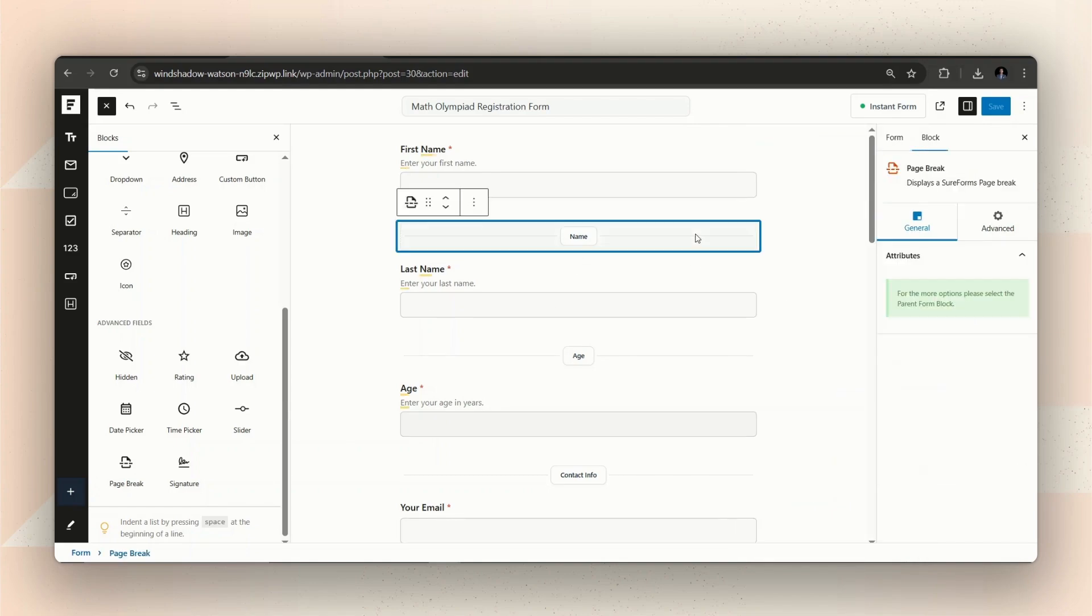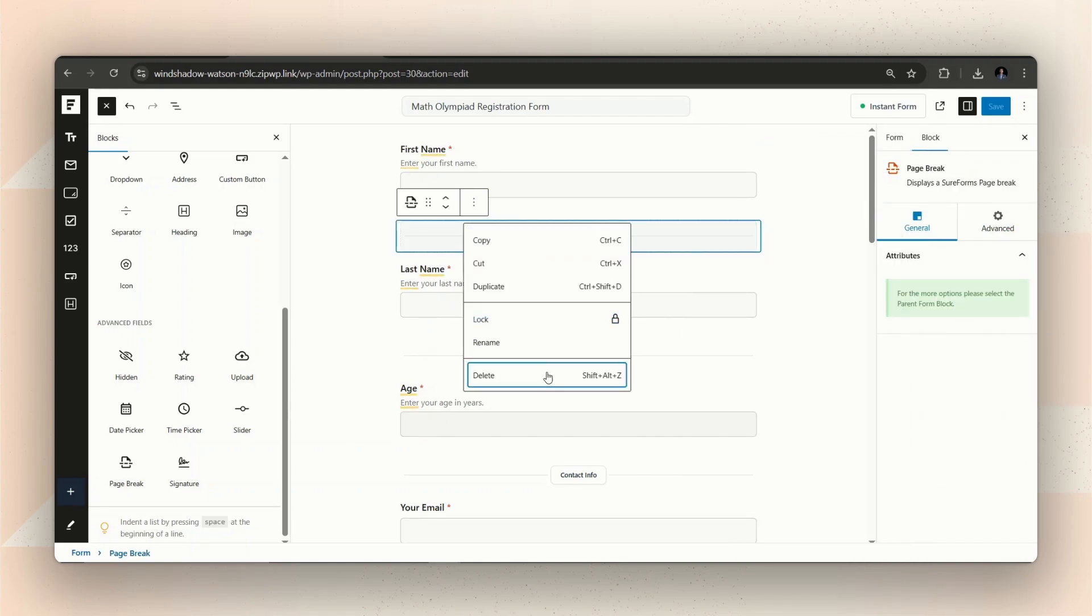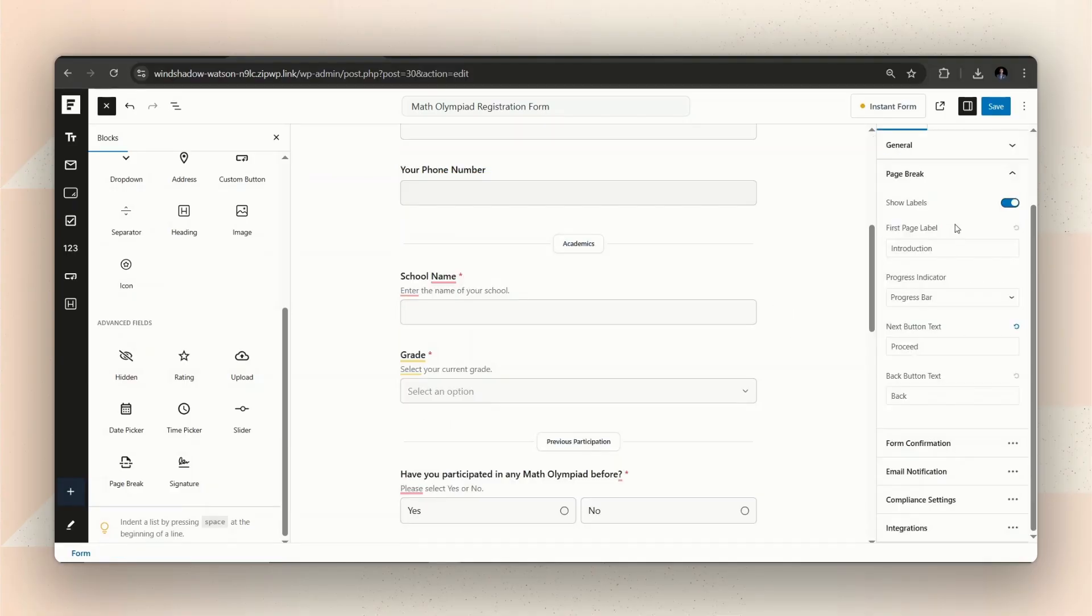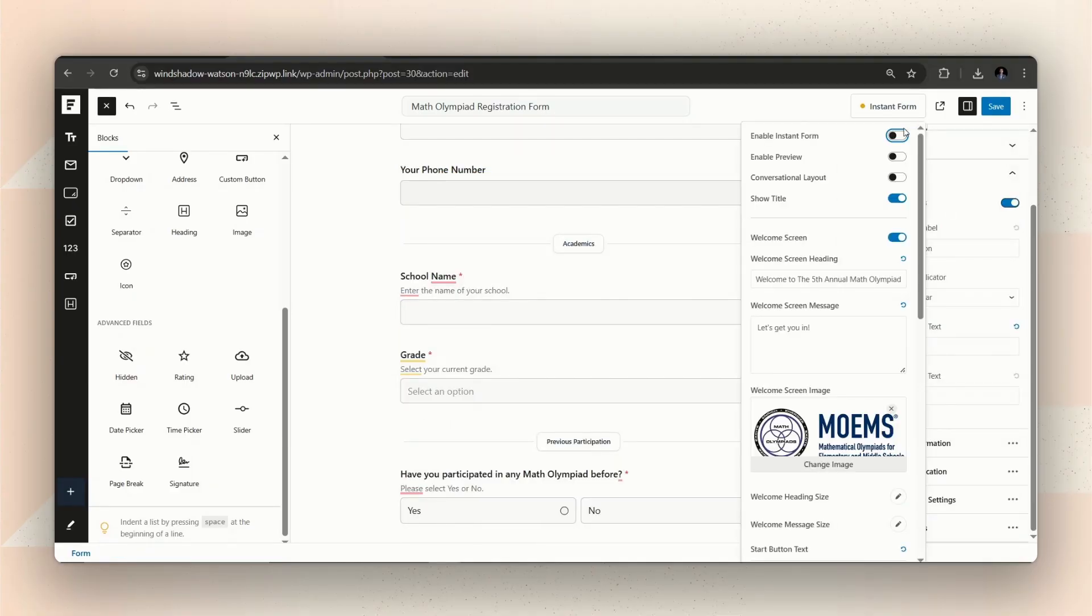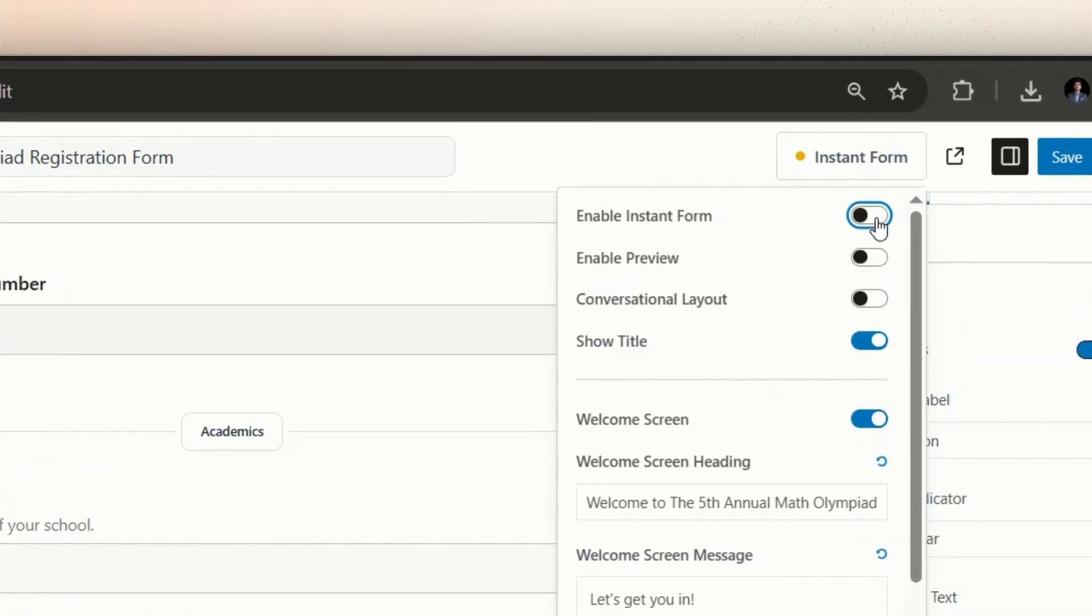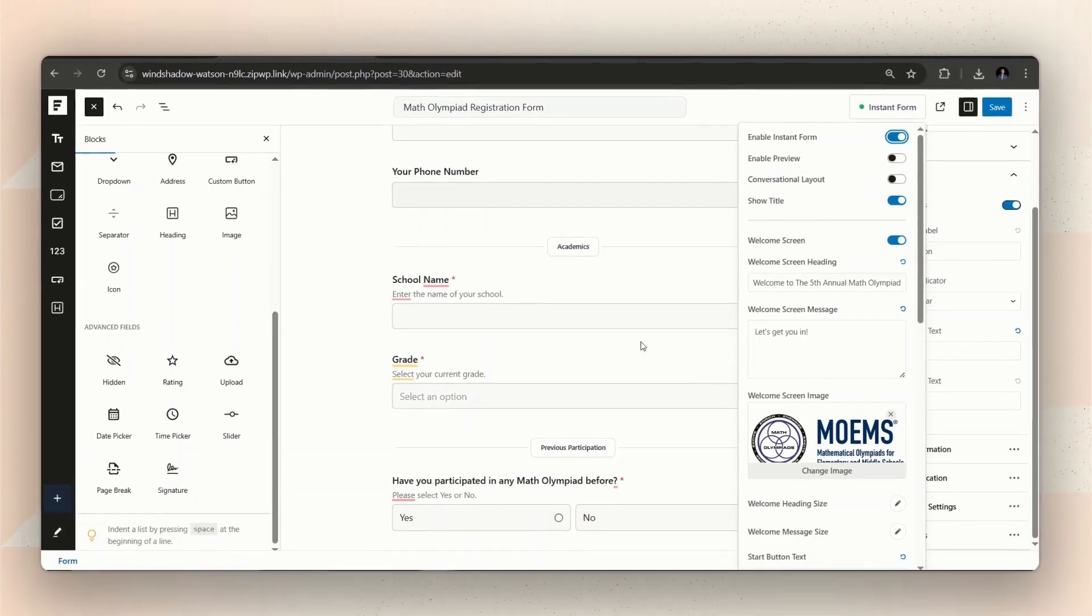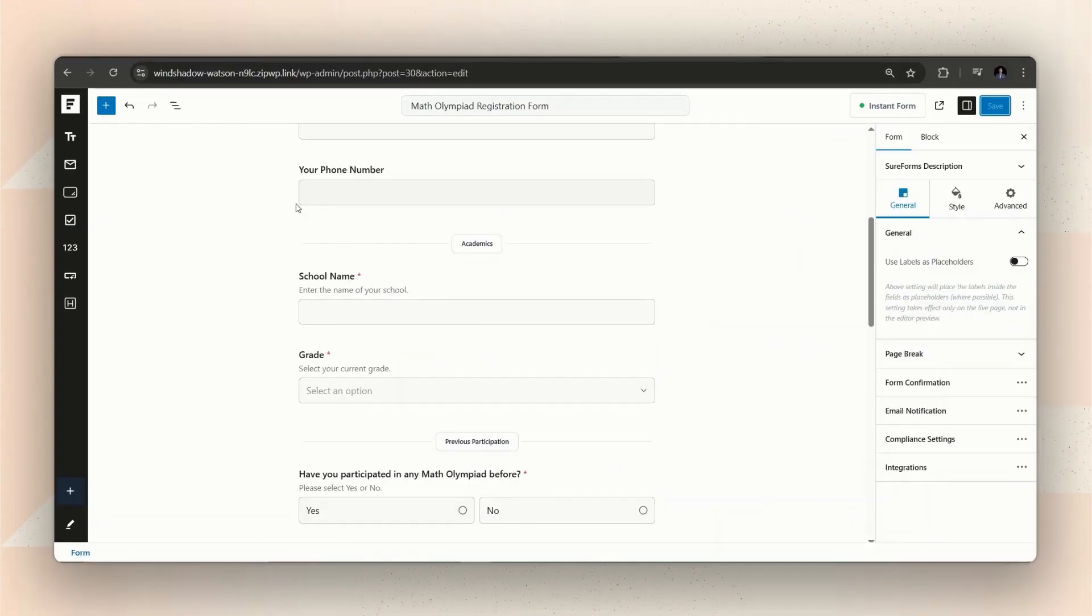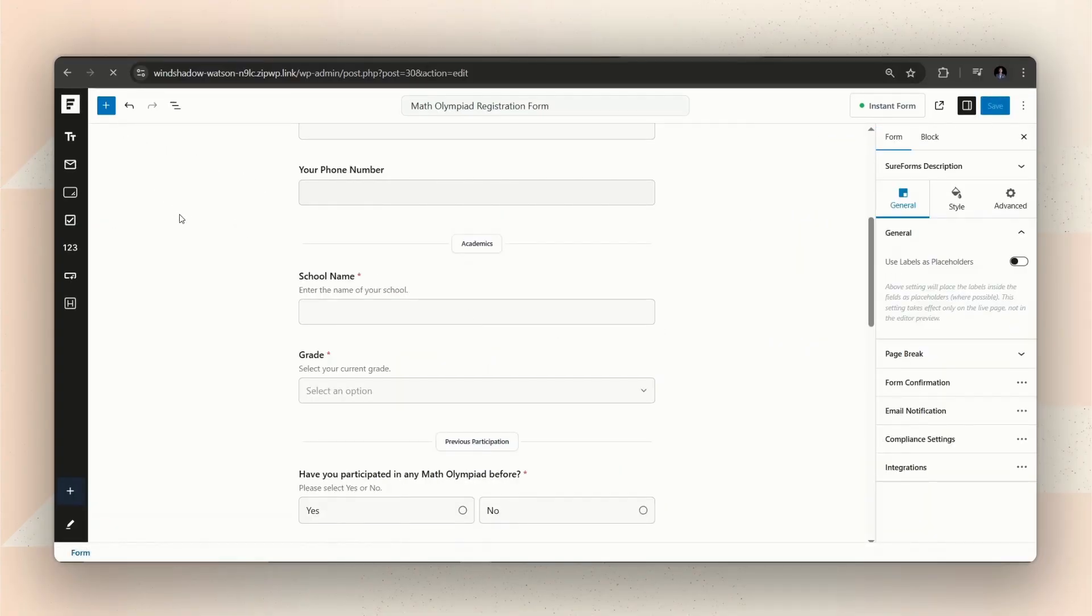Now, let's get back to our main topic. After finishing creating your multi-step form, you can make it online instantly using the Instant Form feature in SureForms. Instant Forms lets you publish forms directly as a shareable URL, saving you the hassle of creating a page to embed it on a web page.